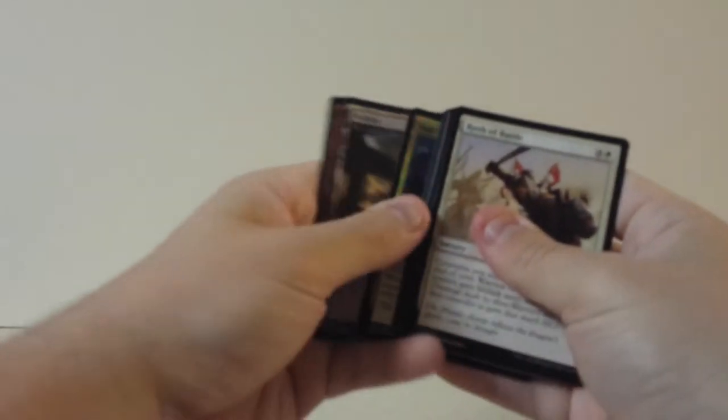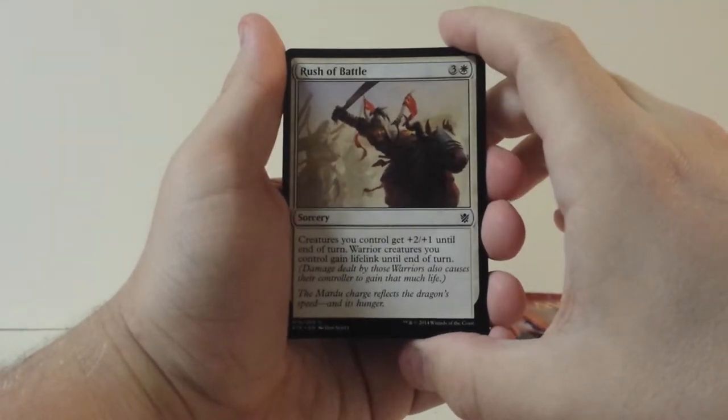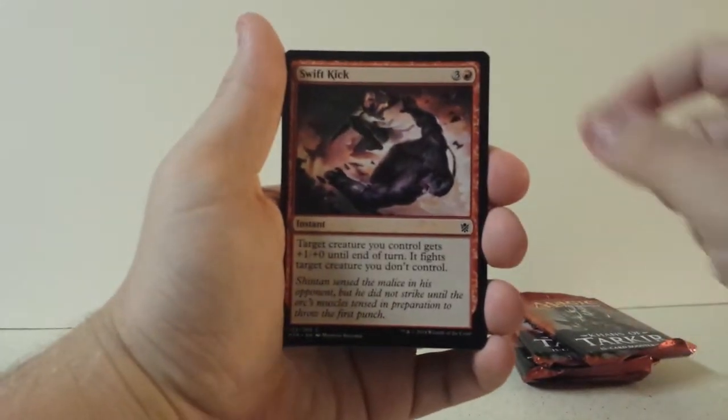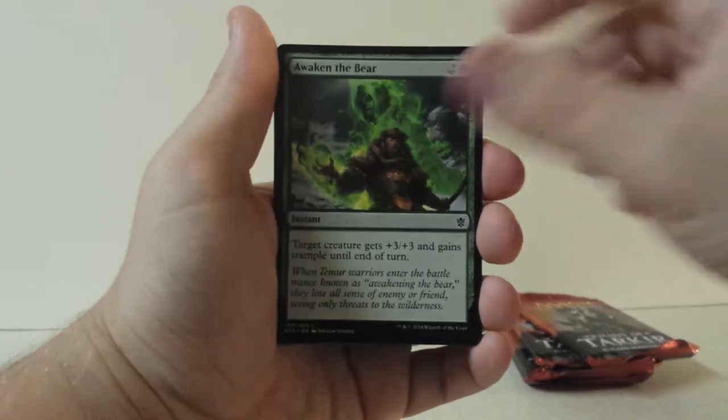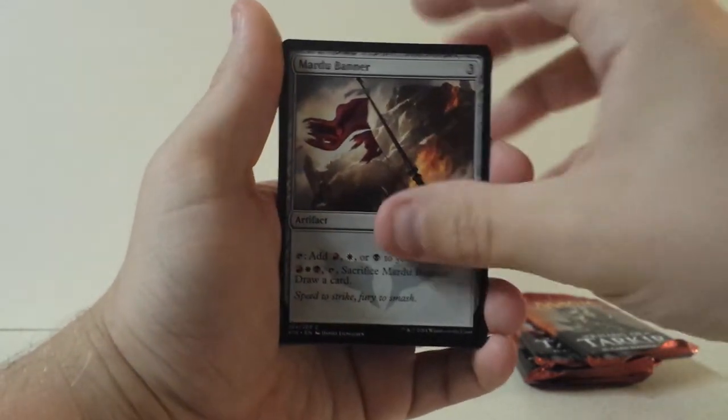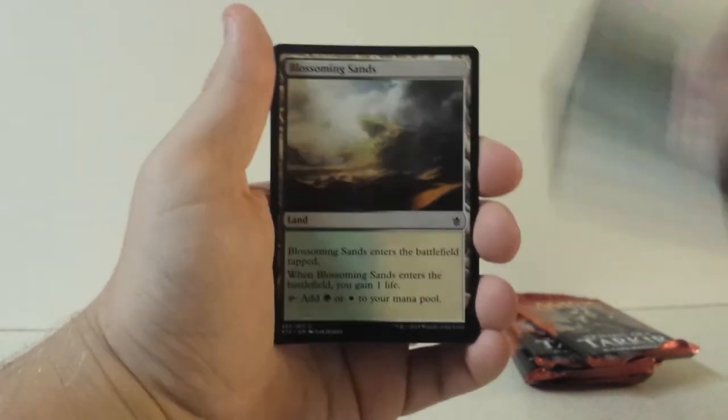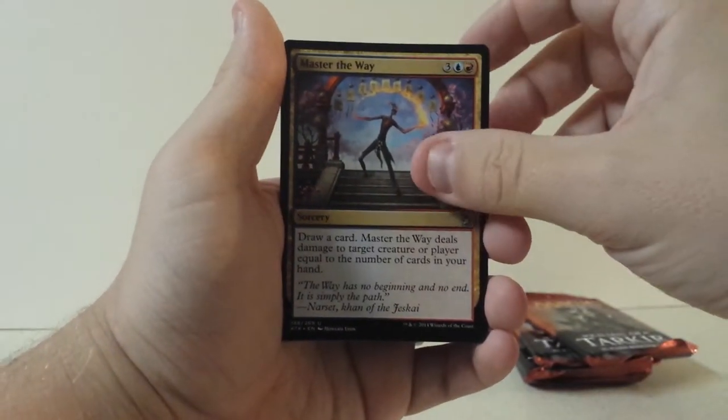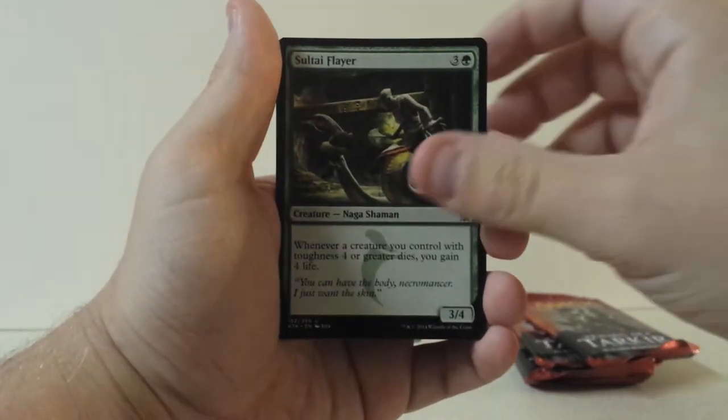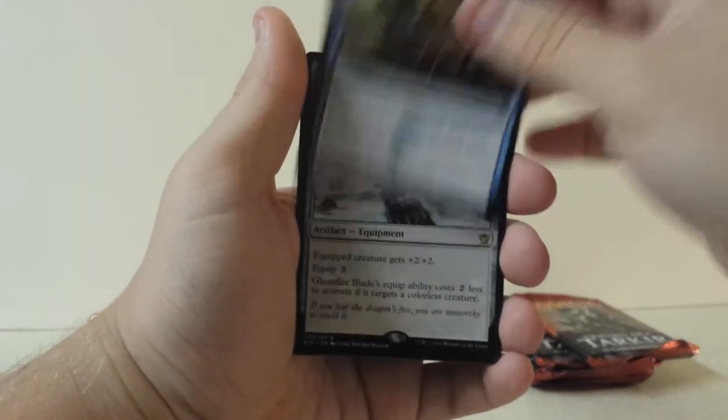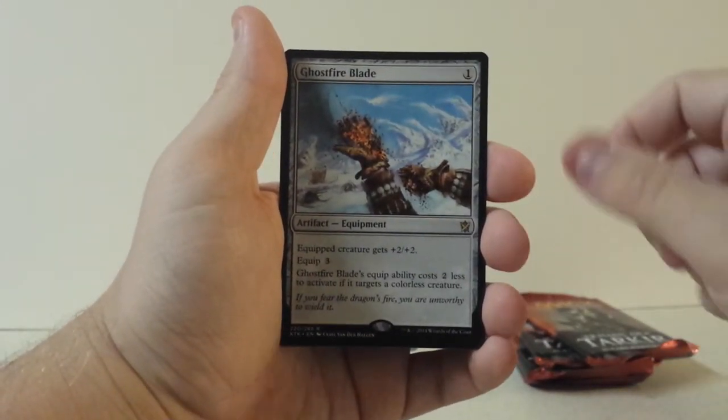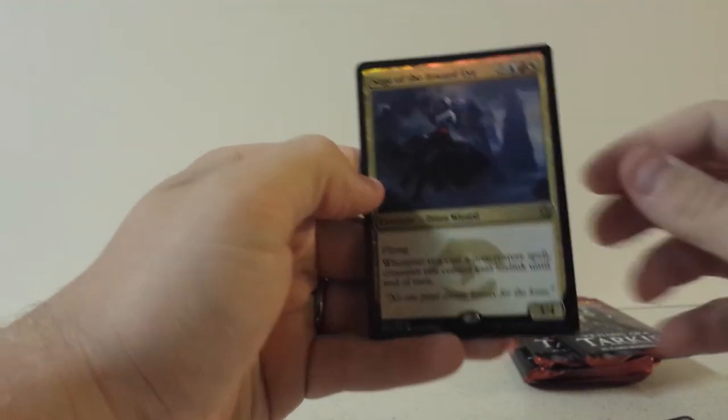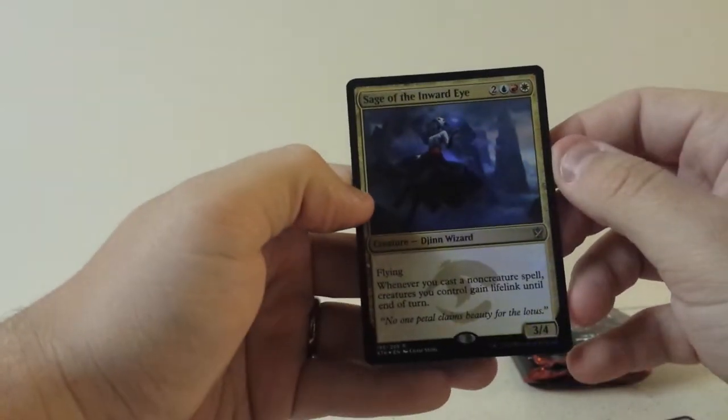Let's see, well that sucked. Okay. Rush of Battle, Disdainful Stroke, Swift Kick, Sage Eye Harrier, Awaken the Bear, Molting Snakeskin, Mardu Banner, Naturalize, Blossoming Sands, Master the Way for our first uncommon, Sultai Flayer, Set Adrift, and Ghostfire Blade, and a Foil Narset Enlightened Master. Cool. Foil Rare.